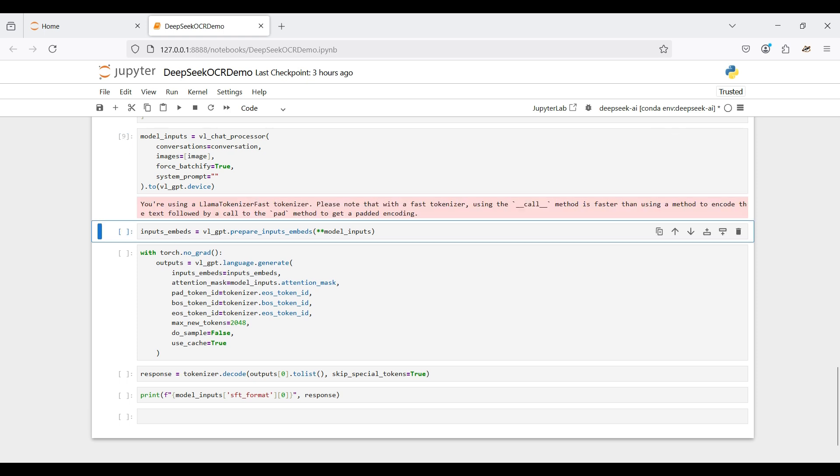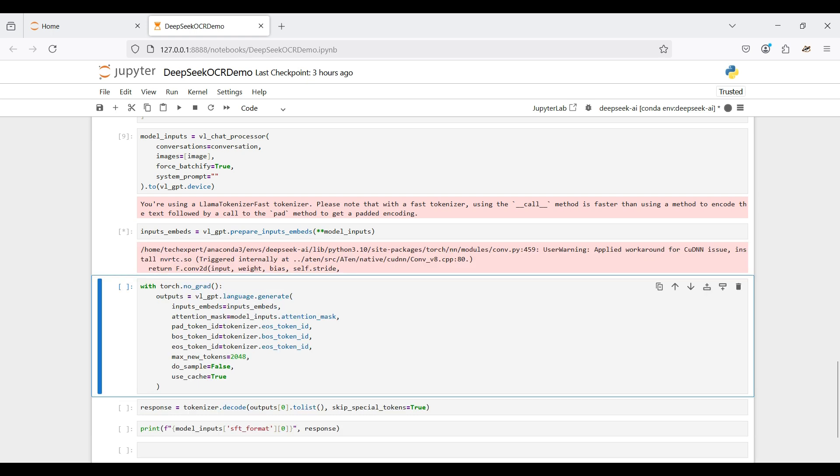Here we prepare the inputs for the model. Next, we send the inputs to the model and extract out the response using the language generate function from the model. We set the max new tokens to 2048. If this value is too small, your response will be truncated. Too large may slow down the model.